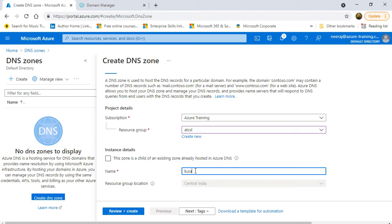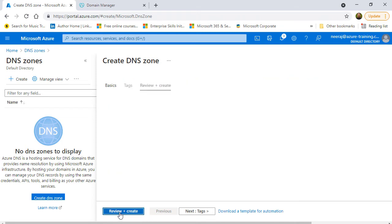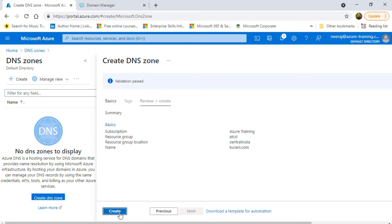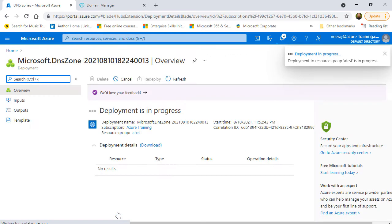Kurari.com because that is the domain that I need to manage. I'll click on review and create and then finally click on create. It's a quick process and will be deployed soon.